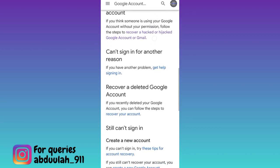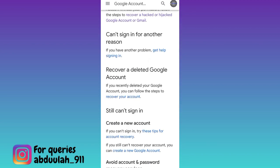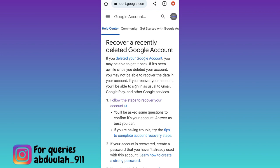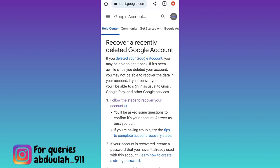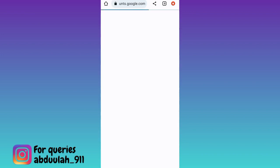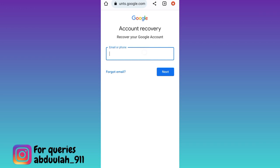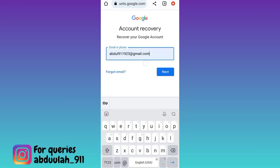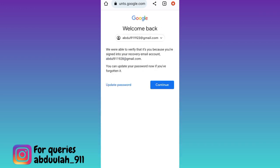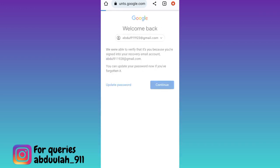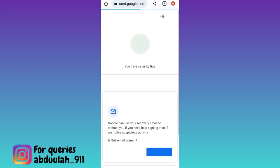Scroll down and click on the 'recover your account' option, then click on the option shown on screen. Enter the email address of the Gmail account that you deleted, tap Next, click Continue, and that's it — your Gmail account has been successfully recovered.